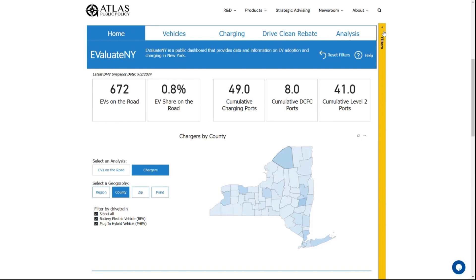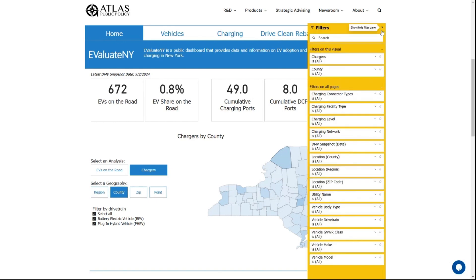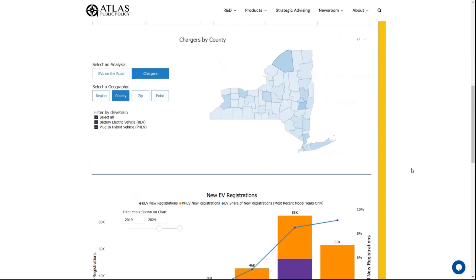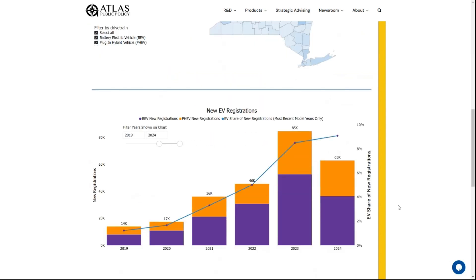You can explore additional filters by opening the yellow filter bar on the right side of the page. Also on this page you can see new EV registrations as they have changed over time, as well as the change in EV share of new registrations.